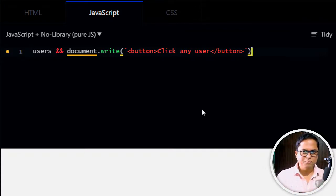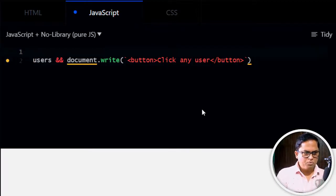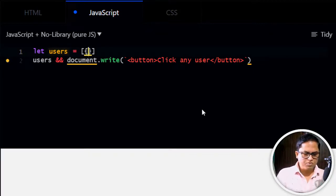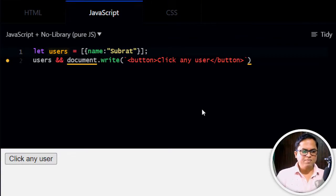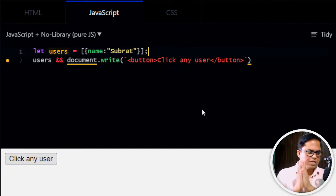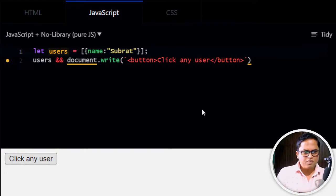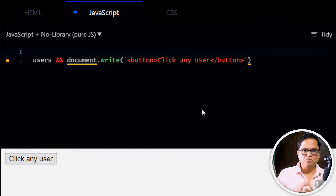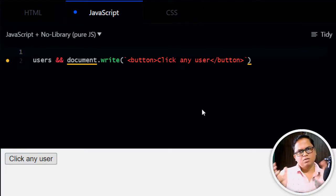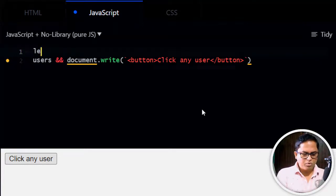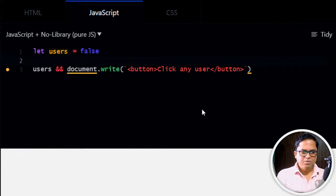If we set users to an array with elements like 'subrat', it now shows 'click any user'. So if the users variable has a value, the UI displays; otherwise it does not. Undefined and null evaluate to false, so whether you write users = false or leave it undefined, the result is the same — the UI will not render.